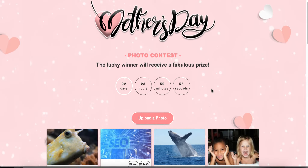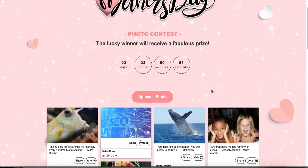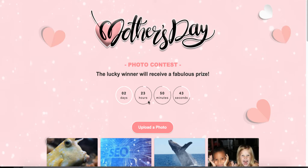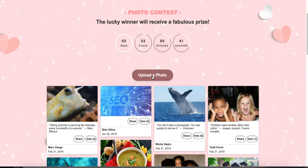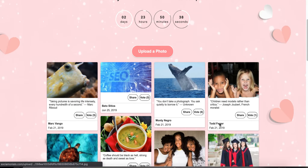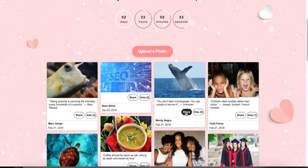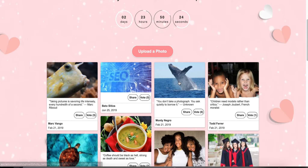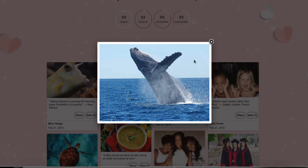You can customize this, and we'll go over how. Some of the elements you'll notice: you've got a header, some instructions about what this contest is about, a countdown timer, an upload photo button, and a list of all the different entries along with the ability to share to social media and vote on a particular entry. It also shows the name and date of the entrant.